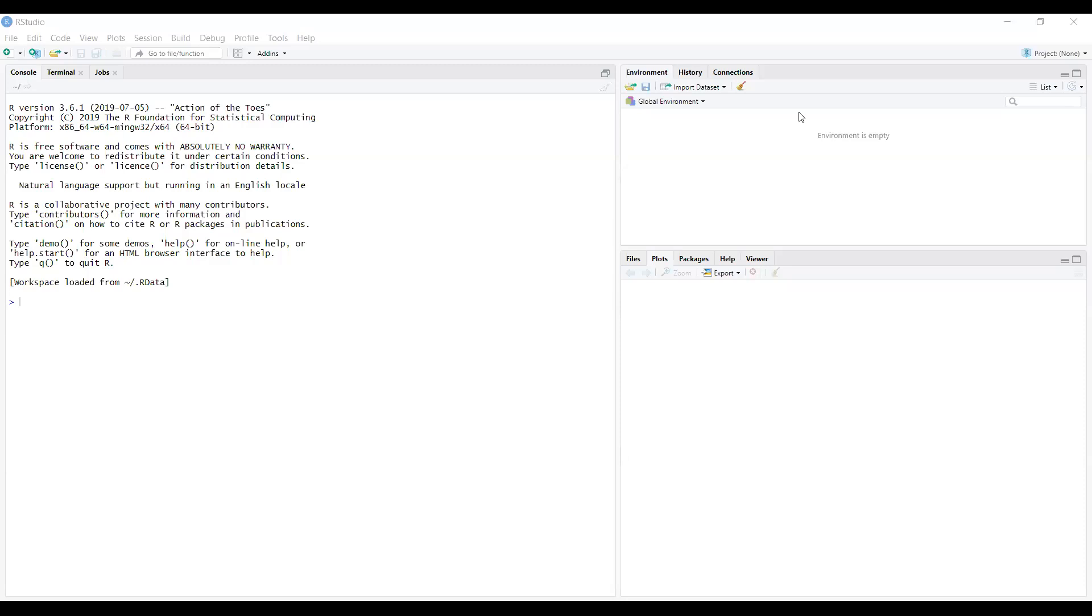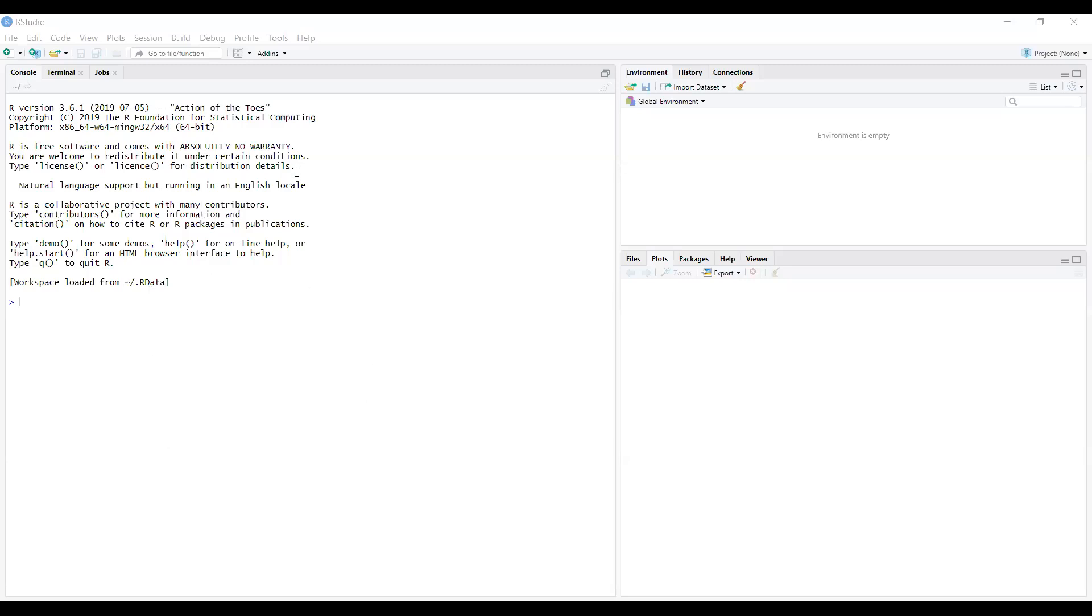First of all, I will give you some preview of this interface. This big portion is the page where you will write your codes and the output will appear. In this R Studio, this page is for the coding and the output tables will be shown here.